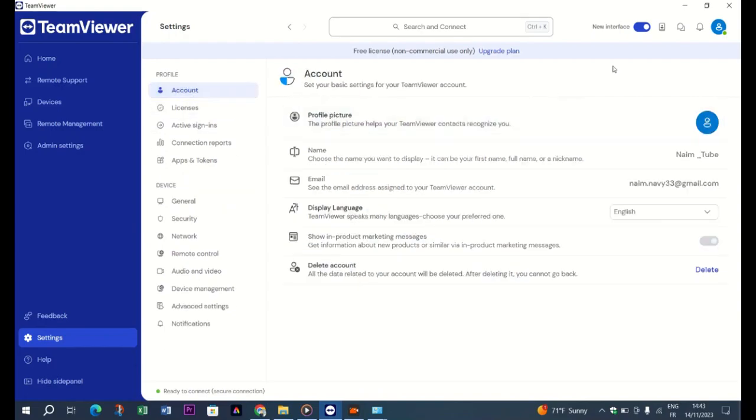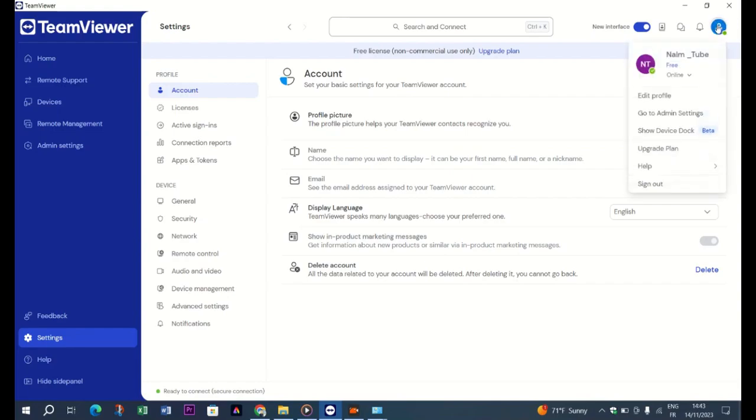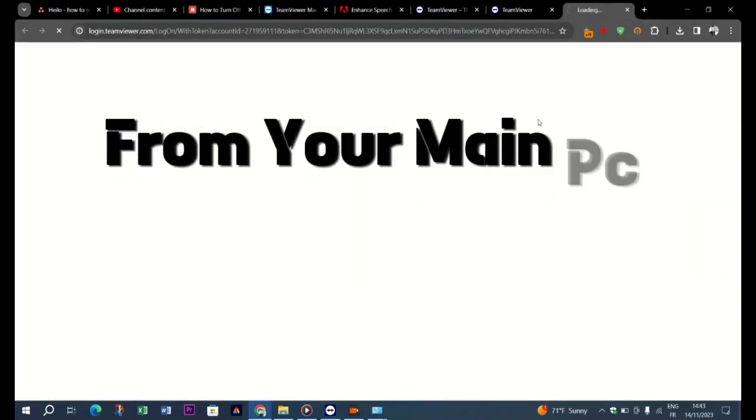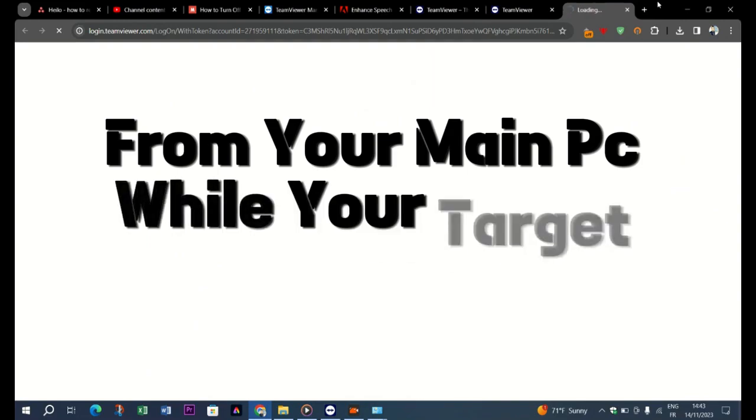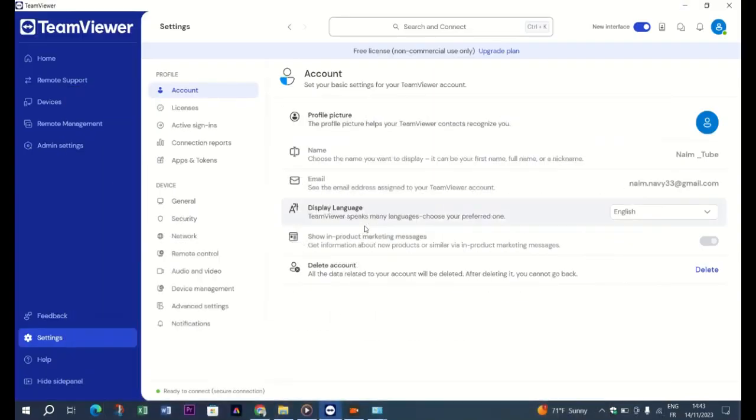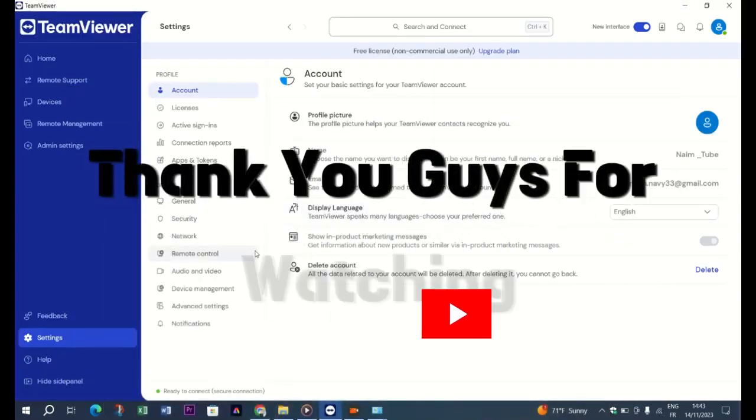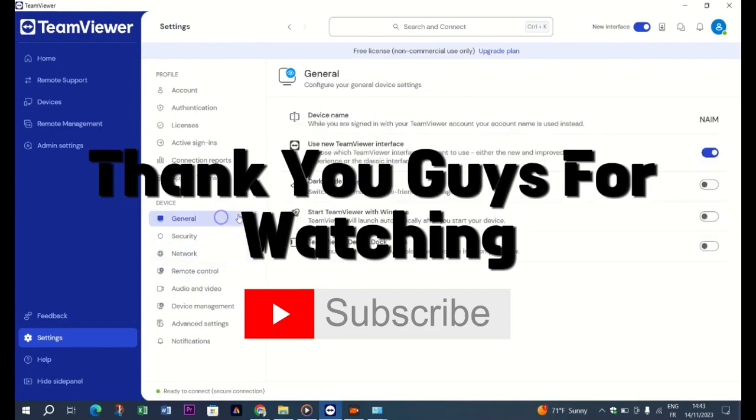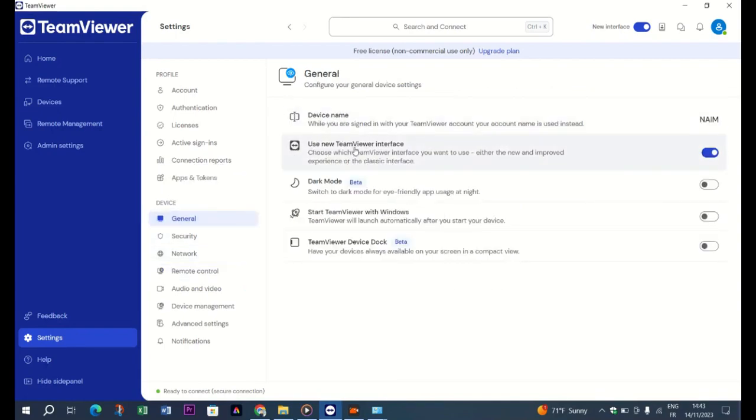Click OK and store the changes. Technically, you are all set. Initiate the first remote control session from your main PC while your target PC is still on. Thank you guys for watching. Please don't forget to like and subscribe, and I will see you in the next one.